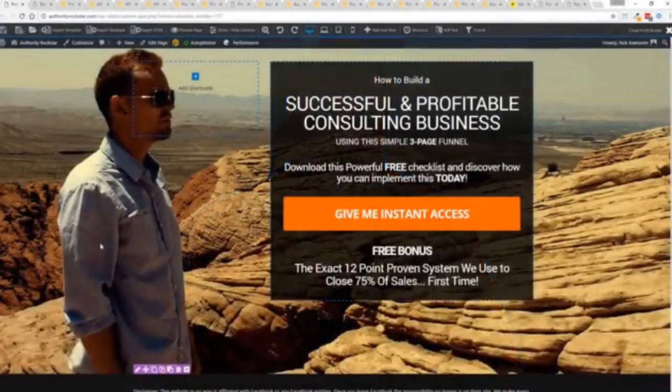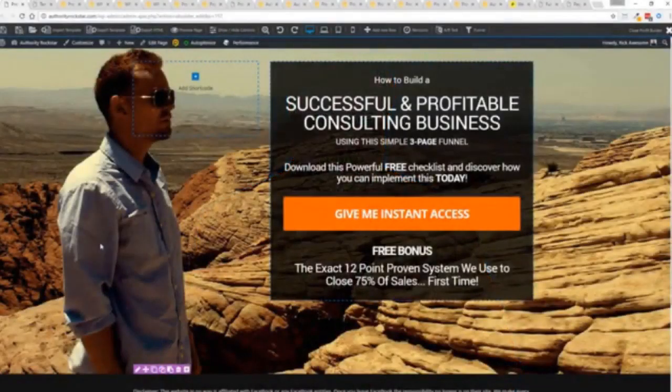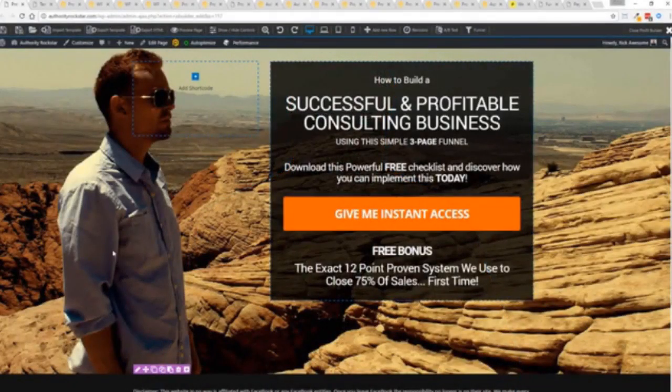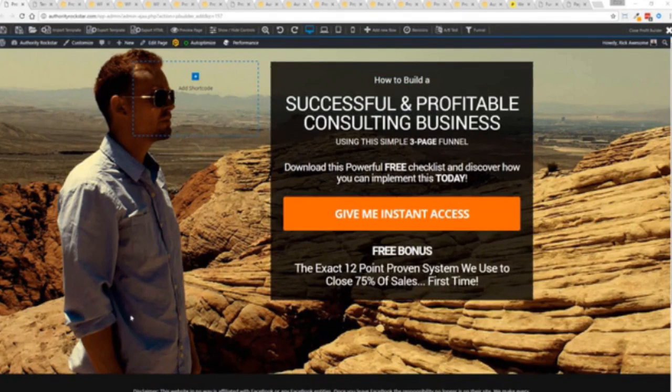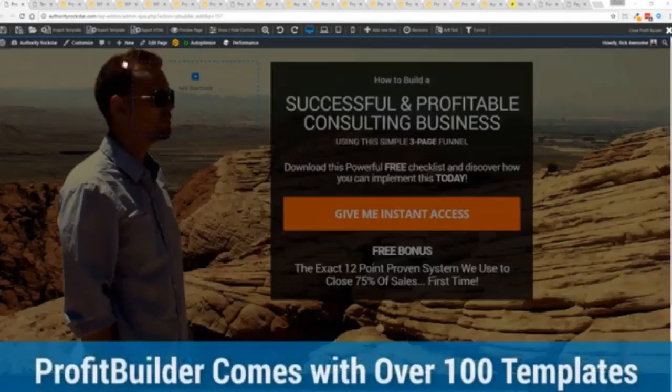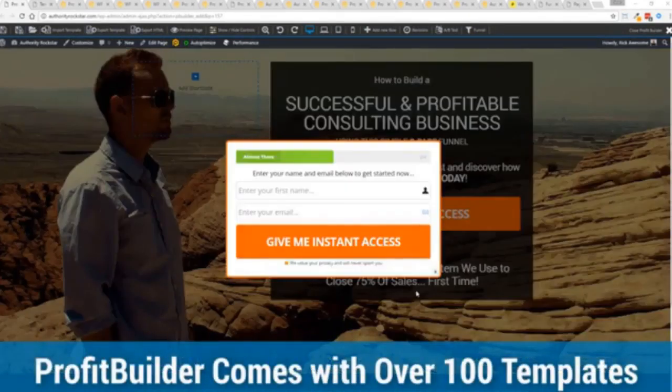So with that being said let's show you Profit Builder. I'm going to give you a full walkthrough of the Profit Builder system. You can see we got an opt-in page here that we just loaded in and I want to show you how easy it is to customize something like this. This is one of the hundred plus templates that we have.